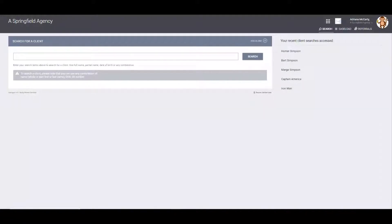Now let's see how to create a brand new global household. This is the scenario in which we want to add a client to a household with another client that is not a member of any household either. In other words, this is when we want to create a household with two members that are originally alone. Let's suppose we want to create the Simpson household — we want to add Marge into Homer's household and we want Homer to be the head of household. None of them are members of any household yet and both have their own client profile.